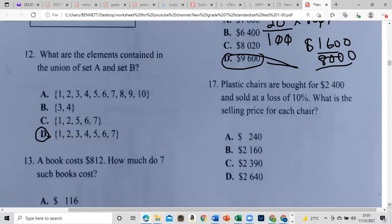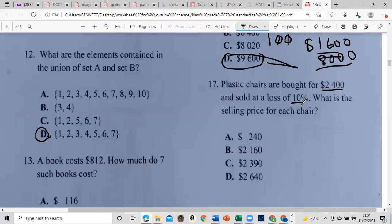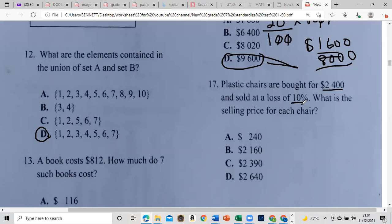Plastic chairs are bought for $2,400 and sold at a loss of 10%. We need to decrease $2,400 by 10%. Remember, 10% is the same as dividing by 10, because 100 divided by 10 is 10. So divide by 10 and you get two parts. I'll show you the long way as well.